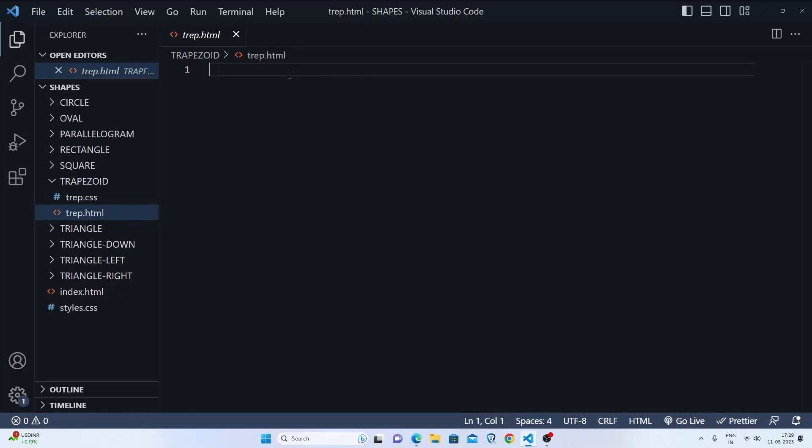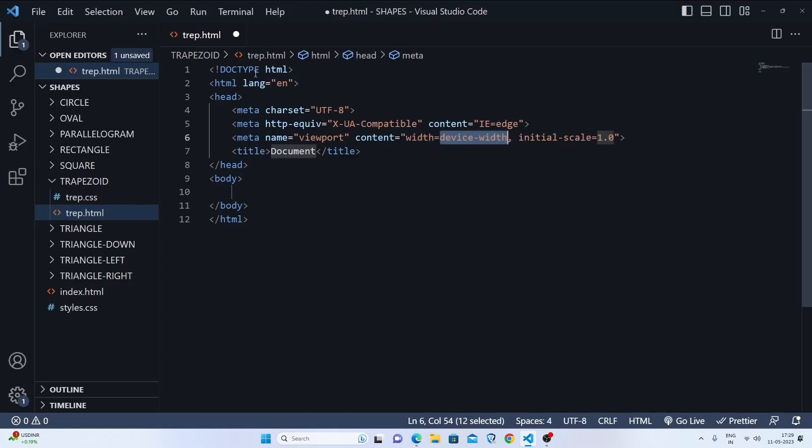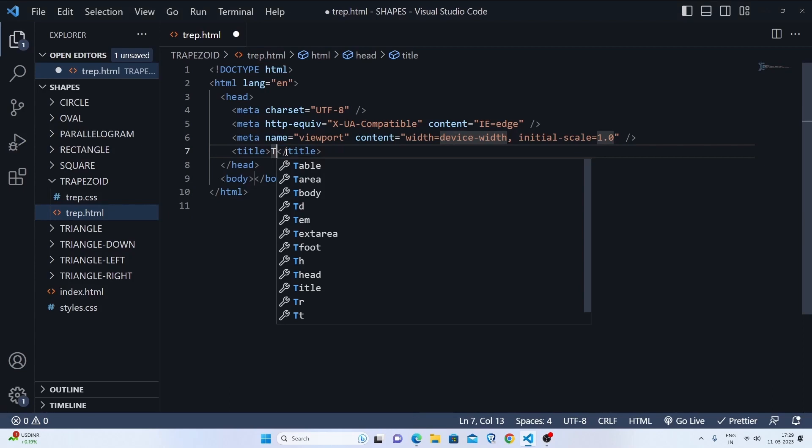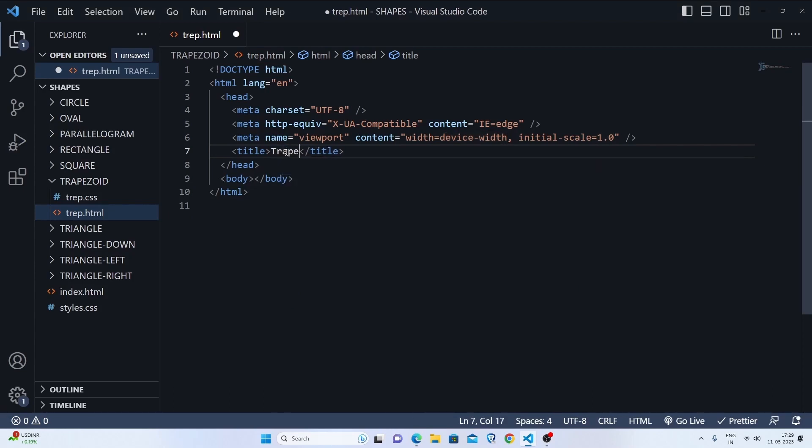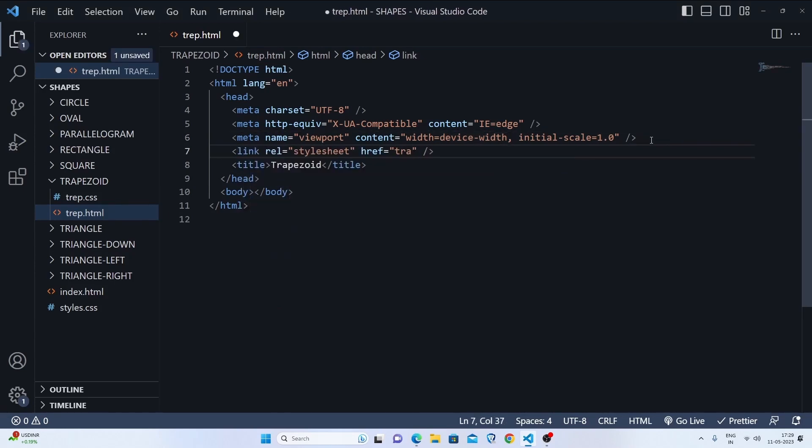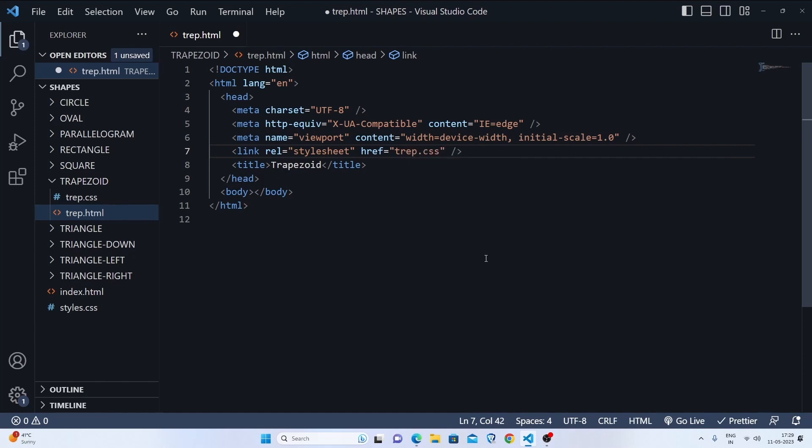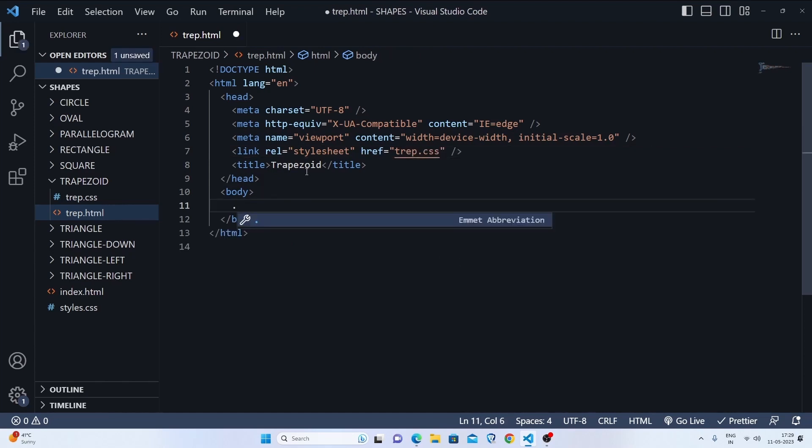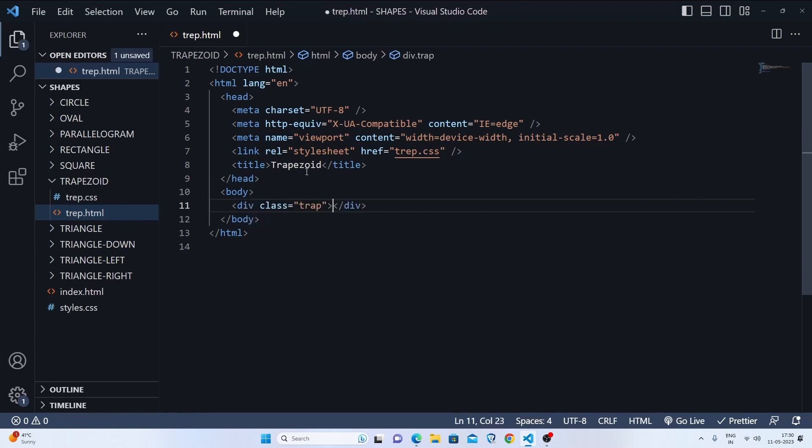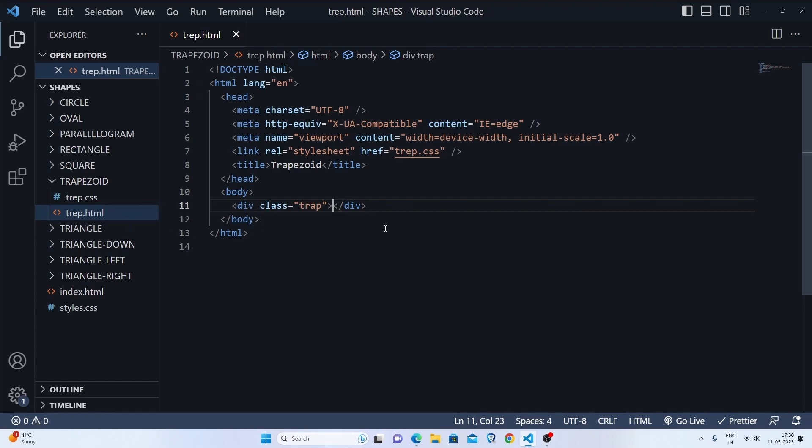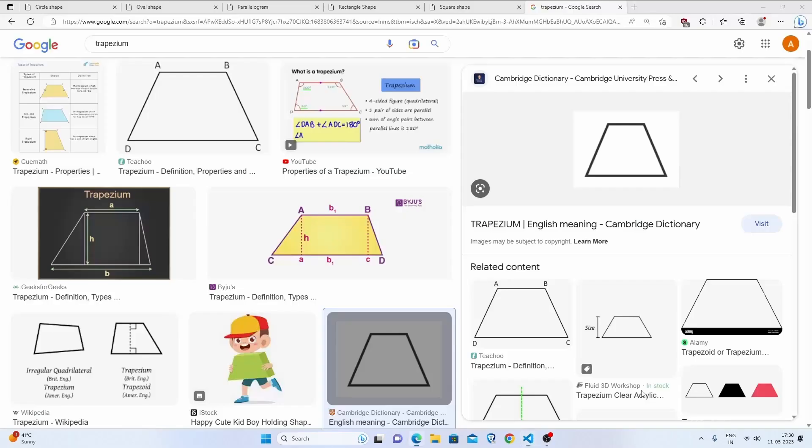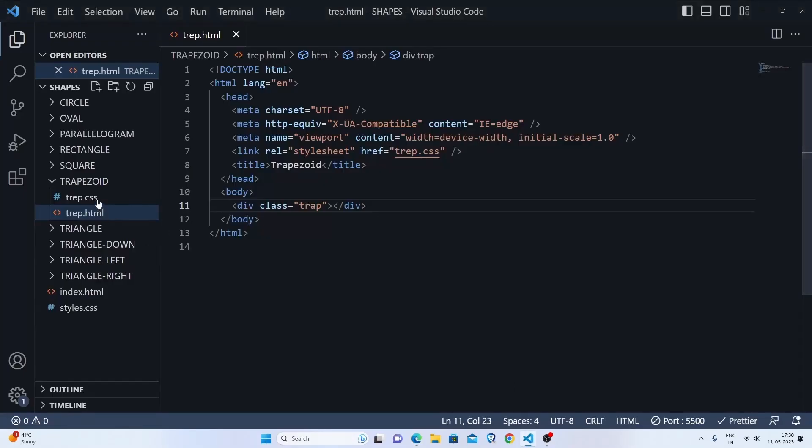We'll make the trapezoid. We'll make a boilerplate, then write here trapezoid, and then link to trap.css to style it. We're gonna be making a div of trap, then let's save this and go to trap.css. But before going to that, we'll go live, and now let's go to trap.css.